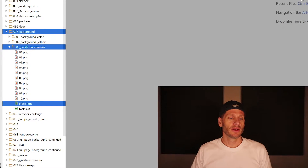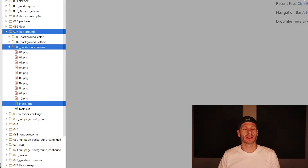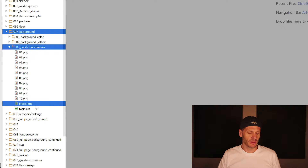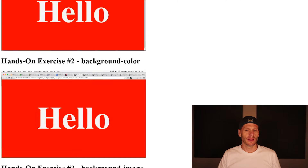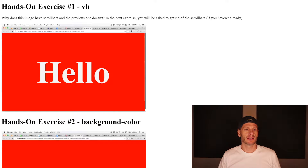Here are some hands-on exercises to help you reinforce everything you've been learning about the background properties. You can find these hands-on exercises by going to background 037, 03 hands-on exercises, index.html, and then launching that page, and you'll see this page come up.